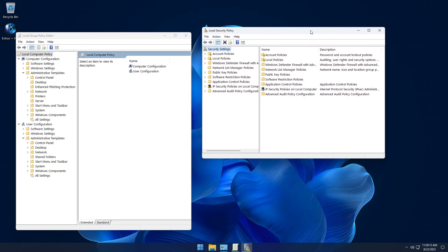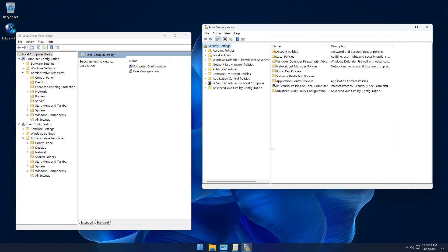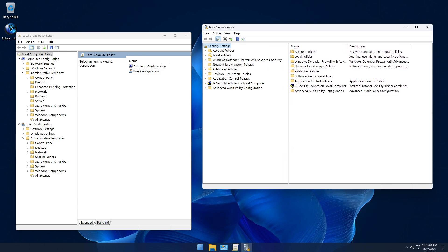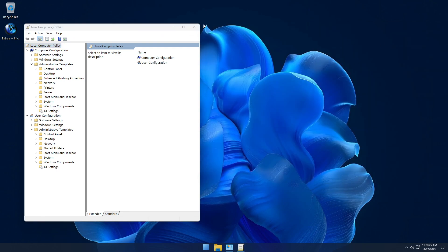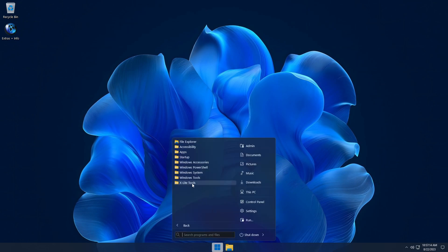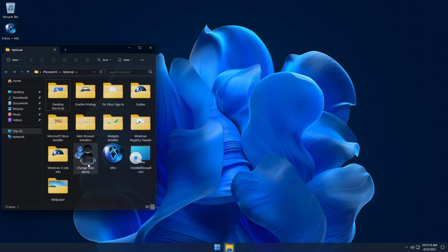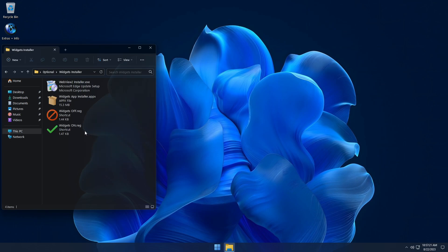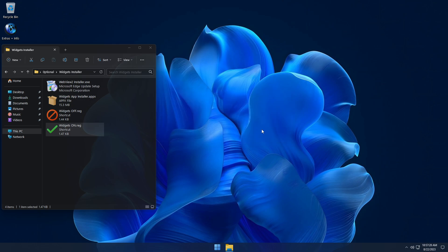Another new feature that Optimum 11 Home brings is that it doesn't come with the Microsoft Edge browser, WebView 2 Runtime, or Windows 11 widgets pre-installed. But in the Extras folder we've included everything that you need to install and enable the Edge ecosystem on your PC if you would like to. To install and enable the Edge ecosystem, navigate to the Widgets Installer folder, import the Widgets registry file, followed by installing the Widgets App Installer, and then install the Edge browser from the Web Browser Installer folder.